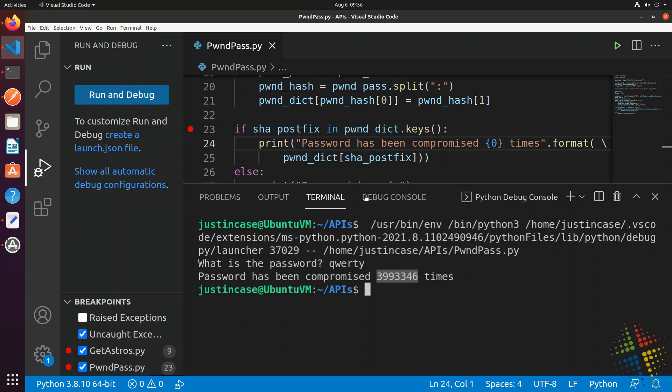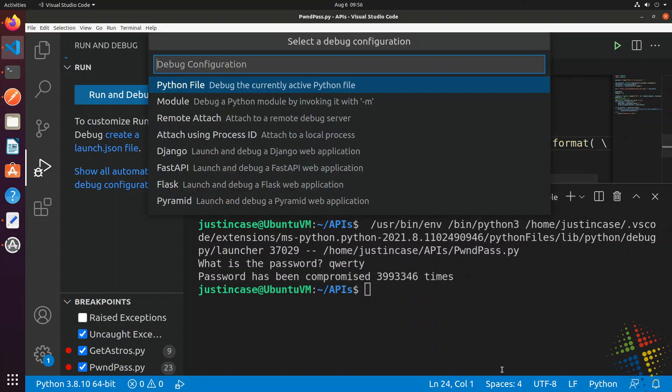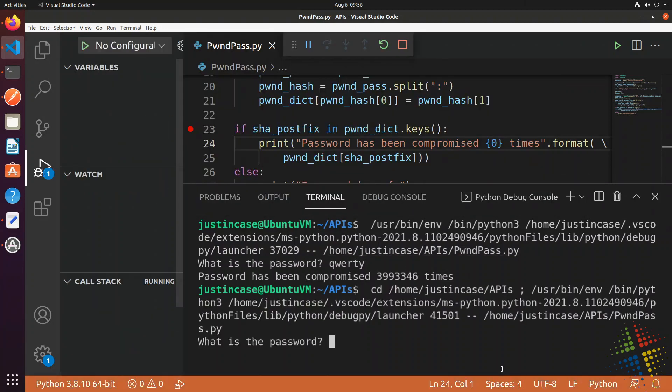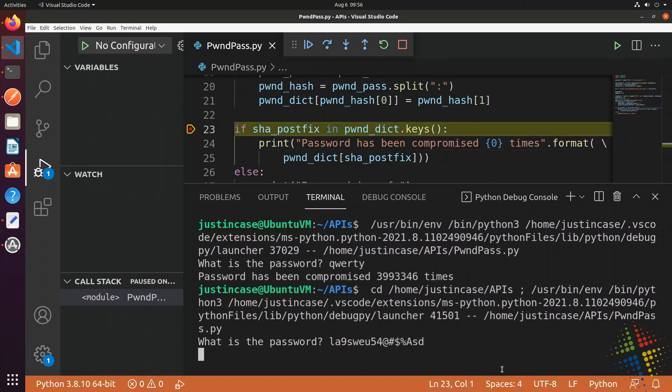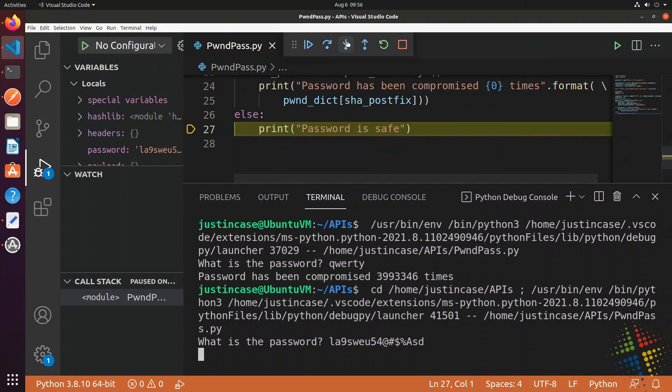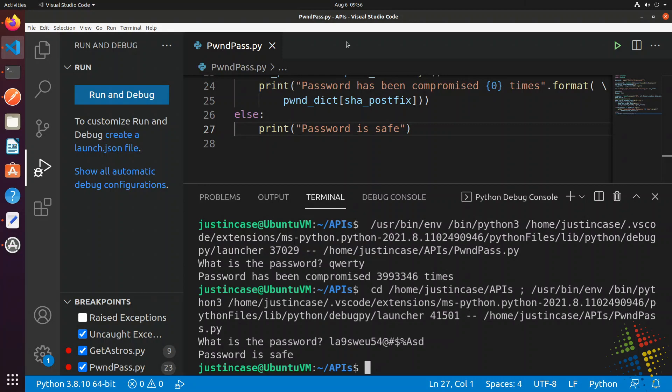Let's try that one last time. This time, let's give it a completely random password and see if that's found. Again, we get back to the sha_postfix. And we say, go ahead and step into. And it's not found. Therefore, it will print out, yeah, password is safe to use.